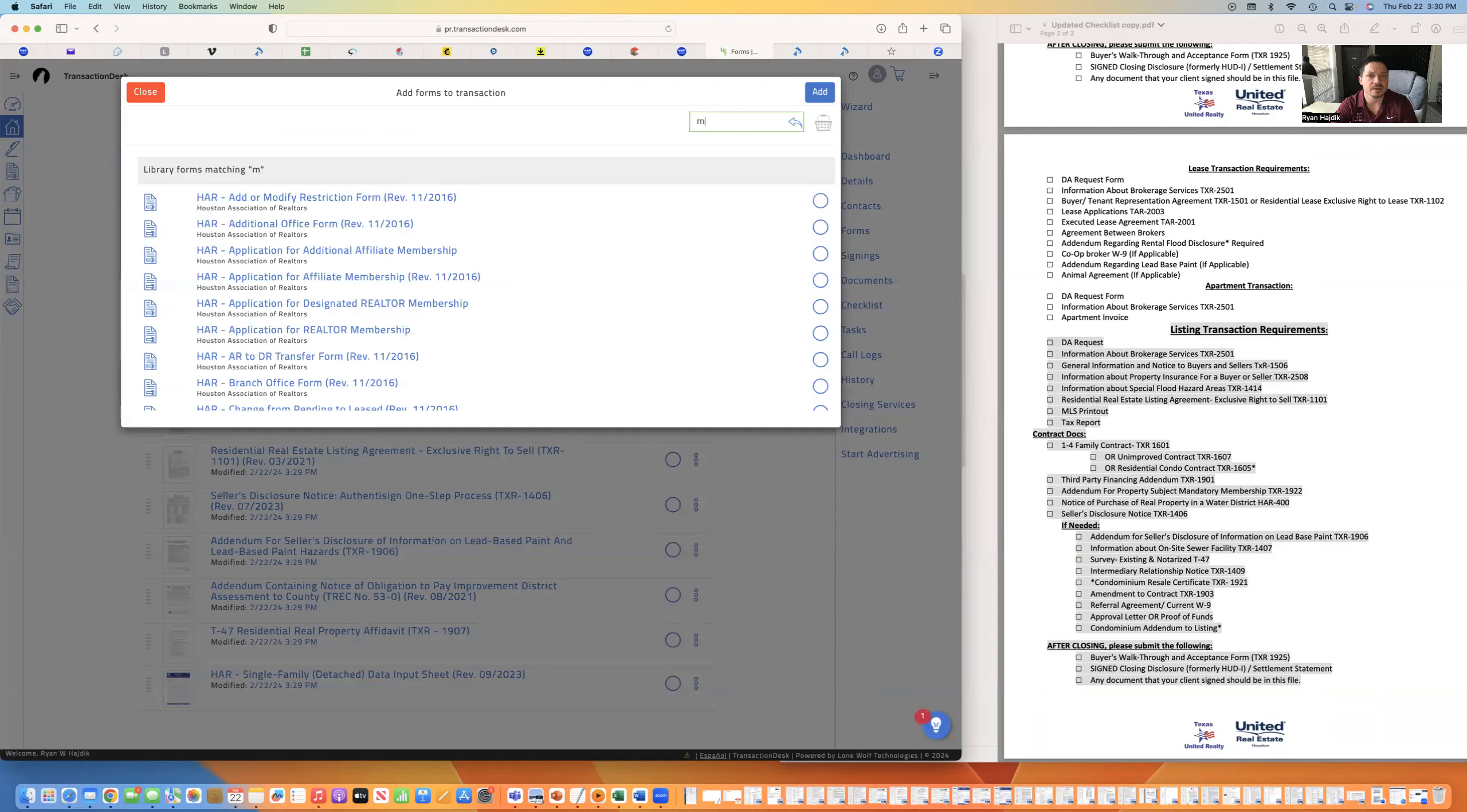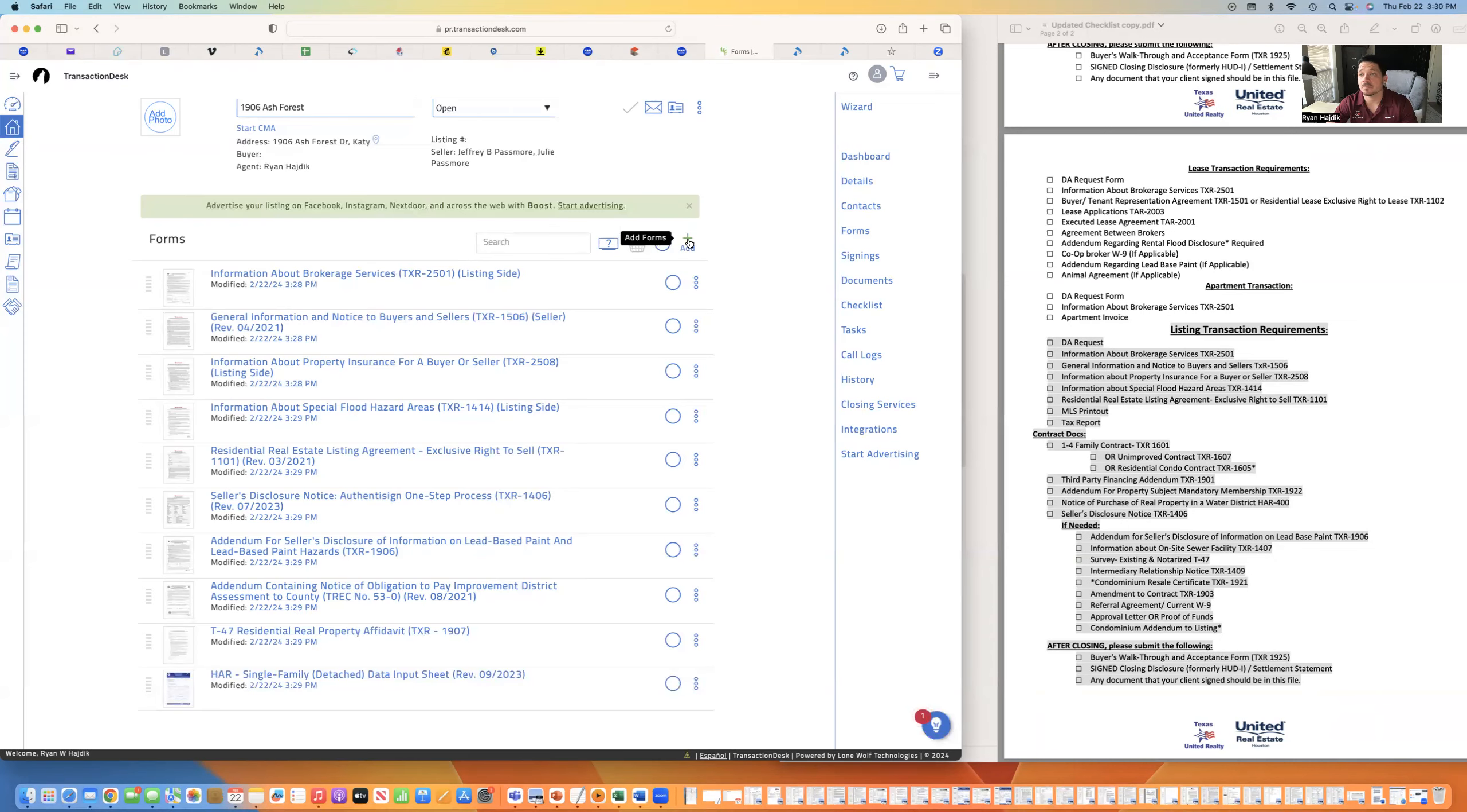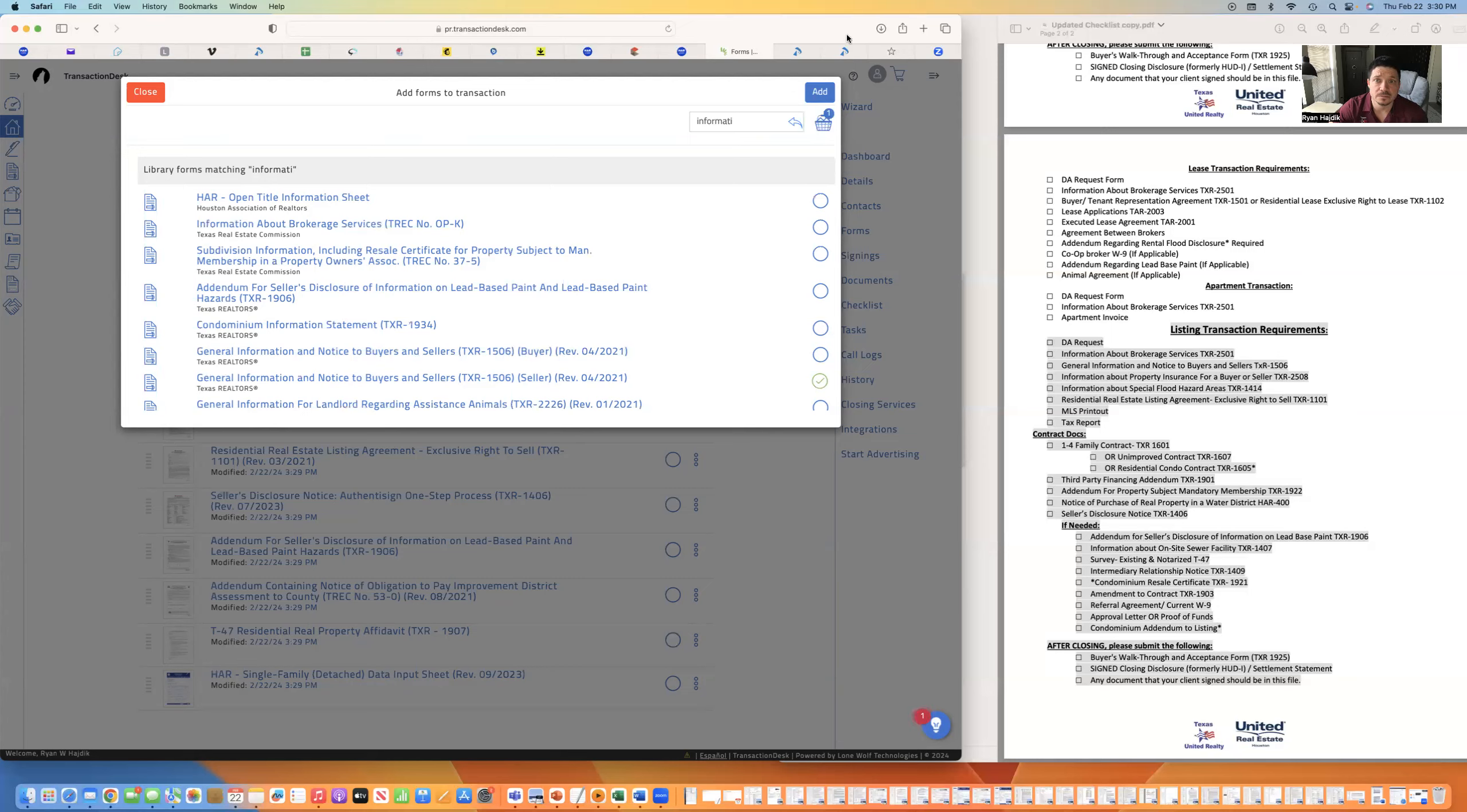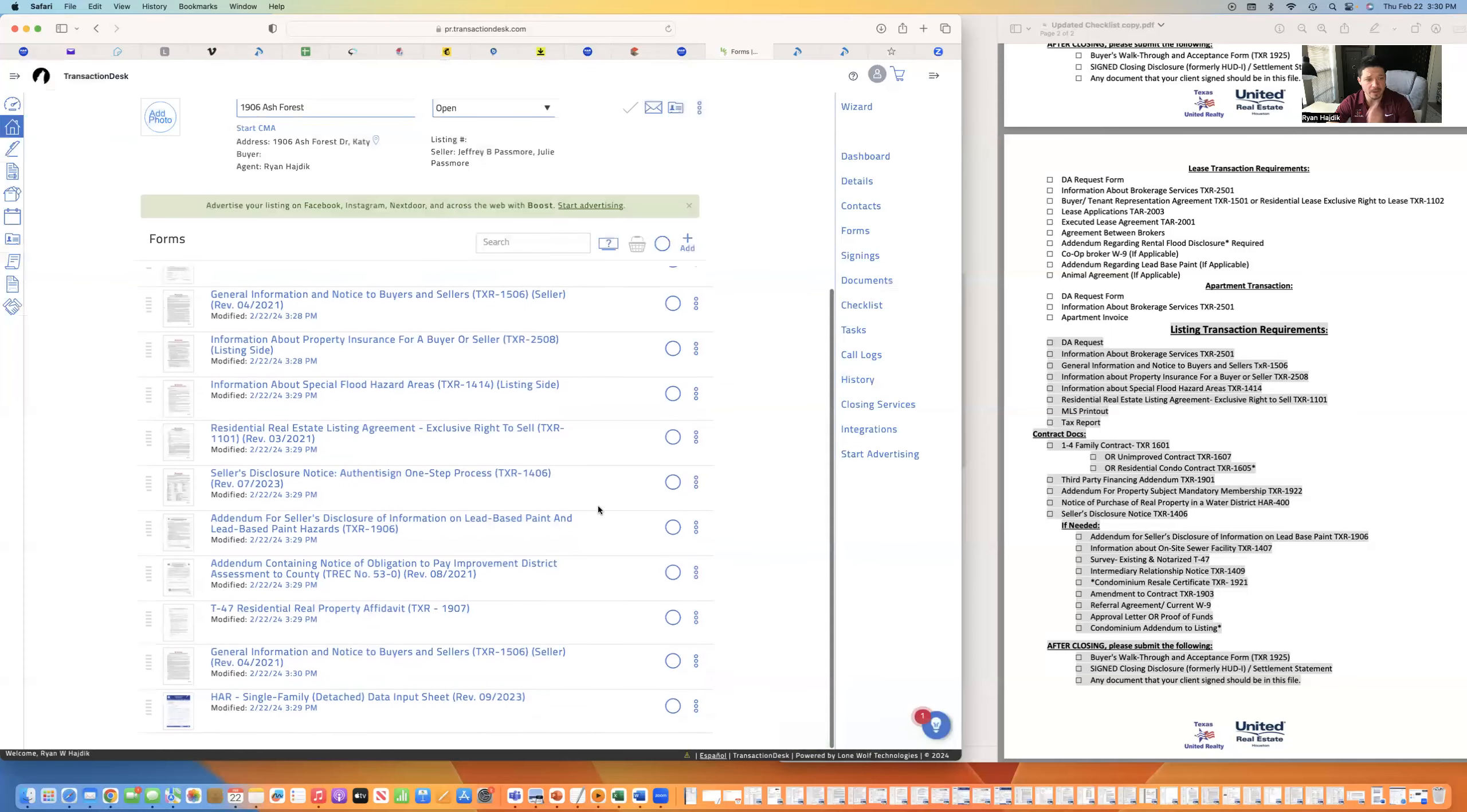Municipal is not needed in the form anymore. So, when you want to add a form, I don't even know how it's spelled anymore because we don't use it anymore. You search it, like information about brokerage services. Just type in information and then all the forms that have information are going to pop up in it. So, if you check it and hit add, it'll add it to the bottom.